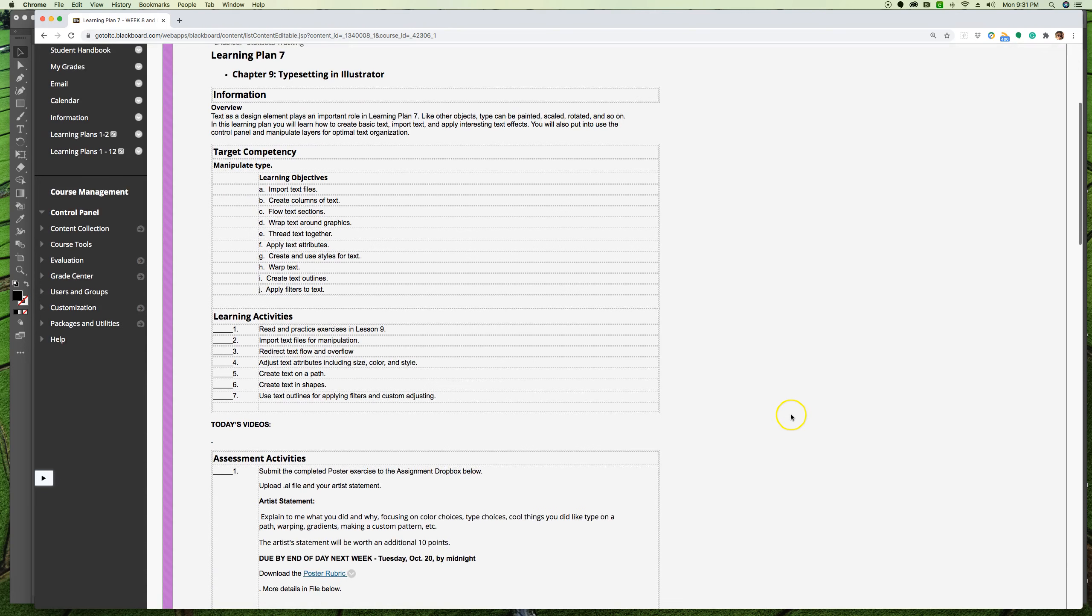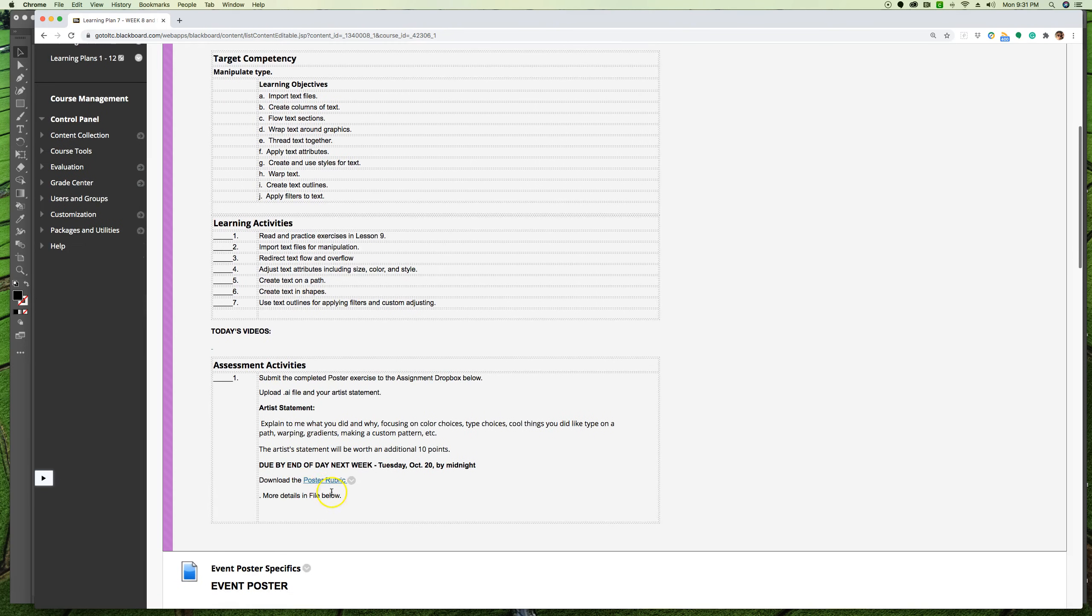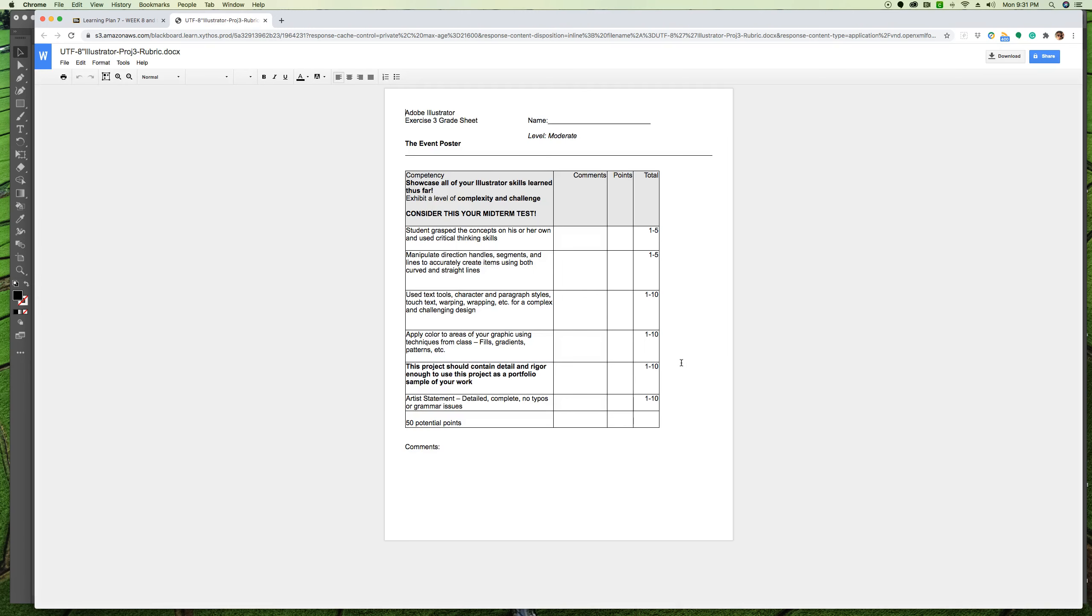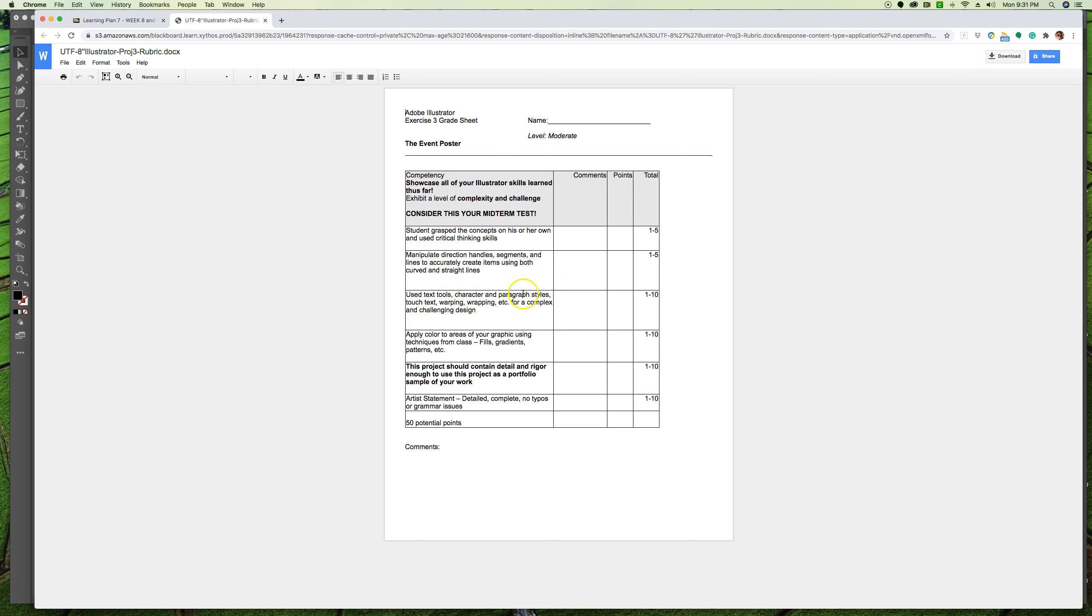Alright, let me know if you have any questions. Have a great week and I'll see you soon. Oh, the rubric - almost missed that. It's right here. So if you want to see how you're going to get those 50 points, I mentioned 10 is the artist statement and the others come from here. You're grasping the content concepts and you're using critical thinking skills. Obviously I'm not giving you a lot of direction here - you know how to manipulate handles and segments and lines. It's really heavy on text - those are just five points each. Using the text tools, character and paragraph styles, warping, etc. is really important.